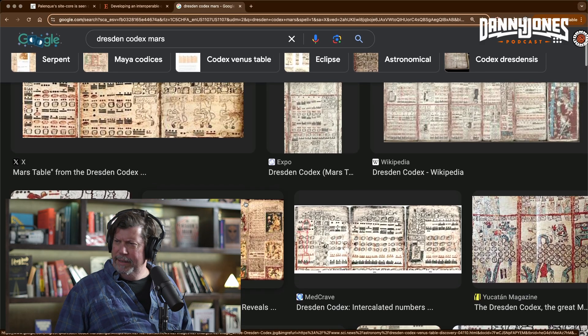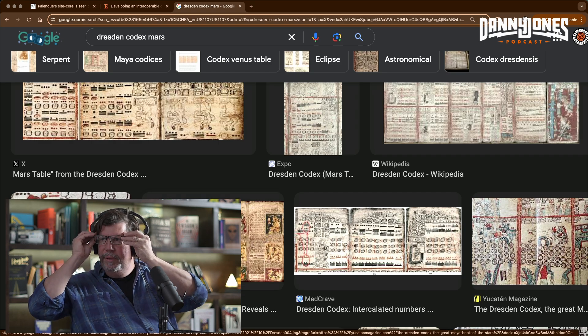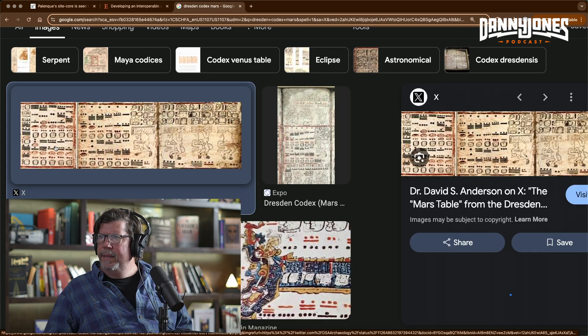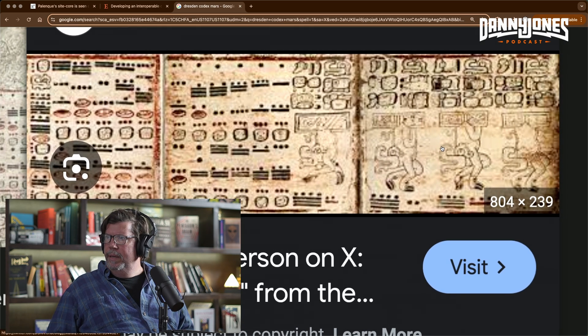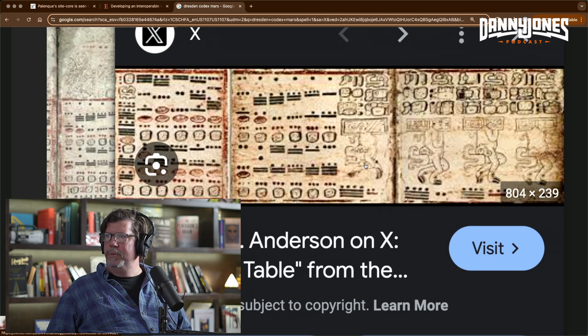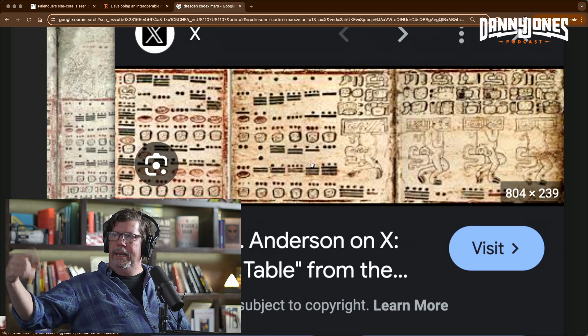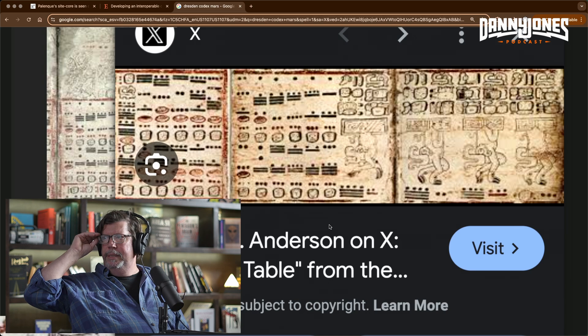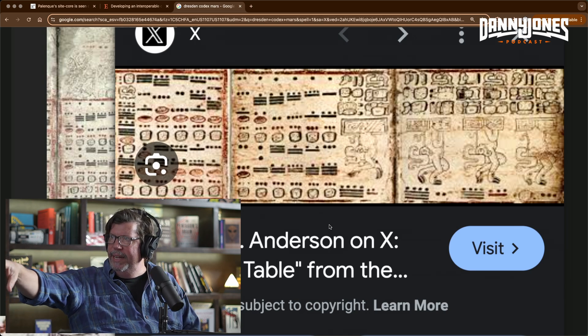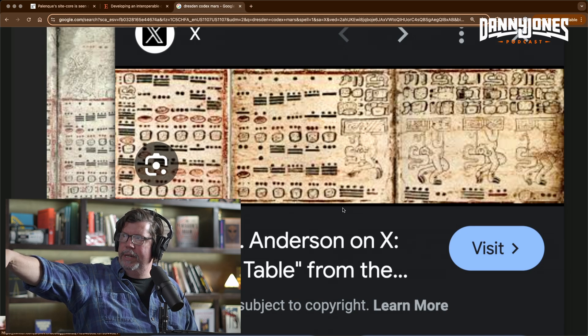Let's pull up an image — Google Dresden Codex Mars. There he is, top left. See his funny little face hanging off? He's got hooves too. He's hanging off sky bands and the numbers over on the left keep counting in increments of 780 days, ten times. They bracket him, and his face glyph appears right above the first of the hoofed figures hanging down — that top right glyph is his face, with a weird hooked nose.